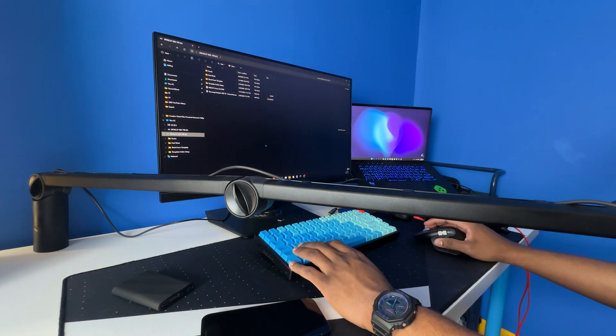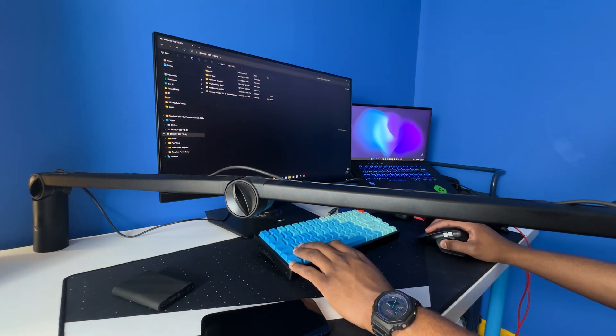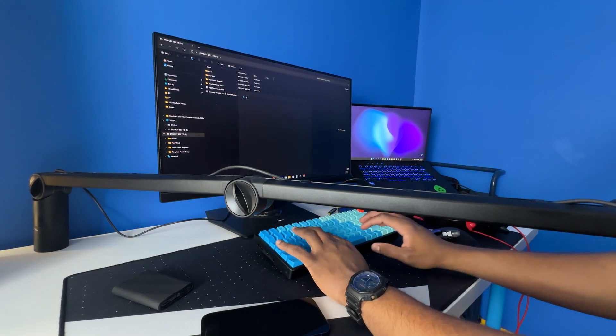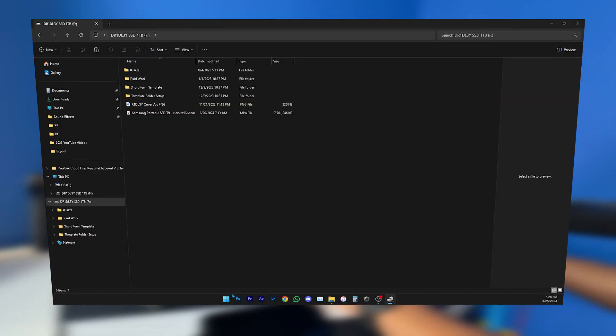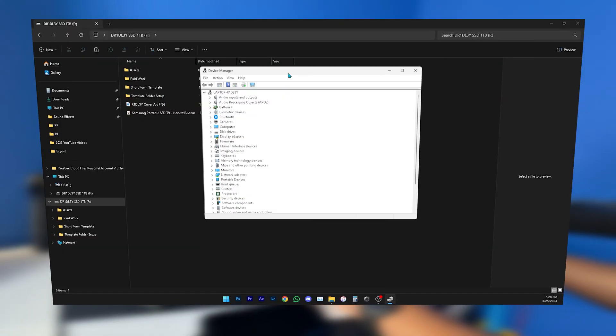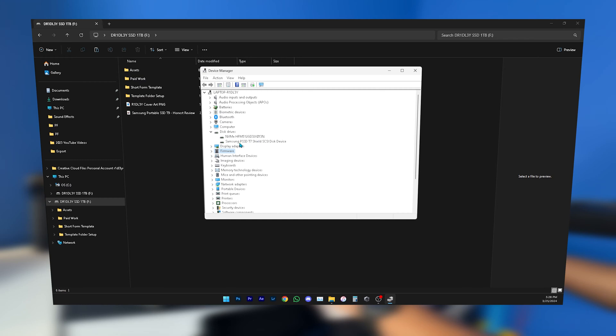Once your SSD is connected, go to Device Manager. Inside Device Manager, you're going to want to go to Drives. Find the Samsung T7 Shield, right-click on it, and then go to Properties.